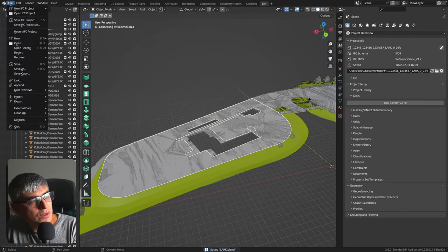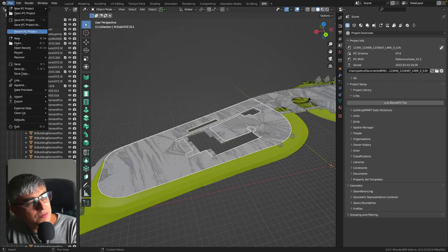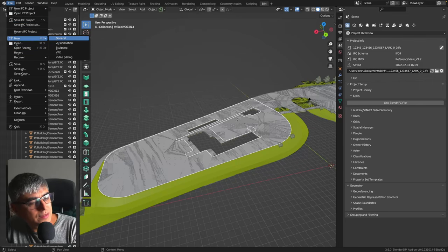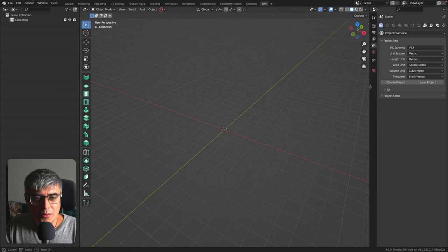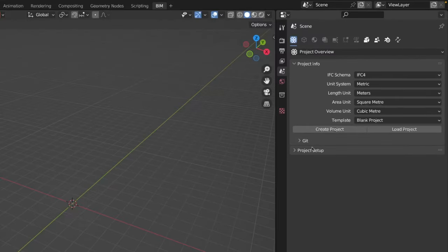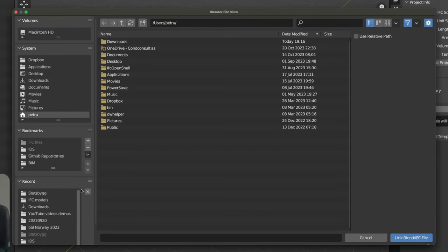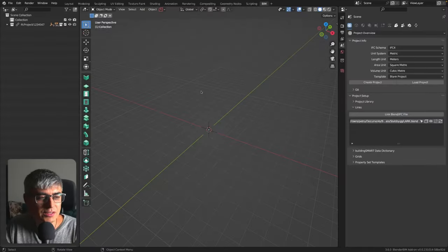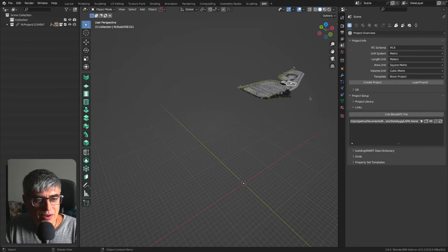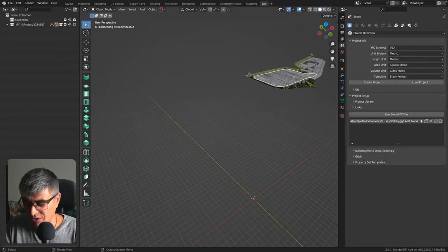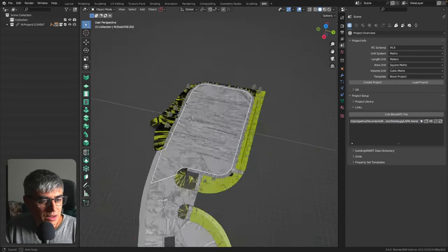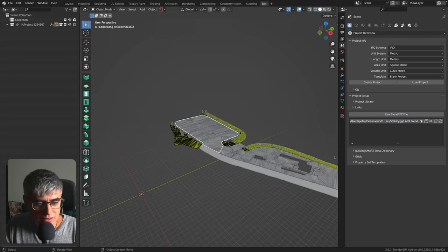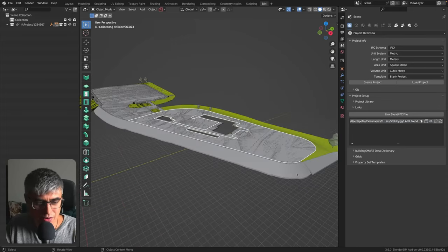Now we go here and I create a new file, a new general file. And now I go to project setup links and click here and go to my folder and click on this and should be able to see our file right here. You can see that it actually loaded pretty quickly. And there you have it. Here is our reference model.